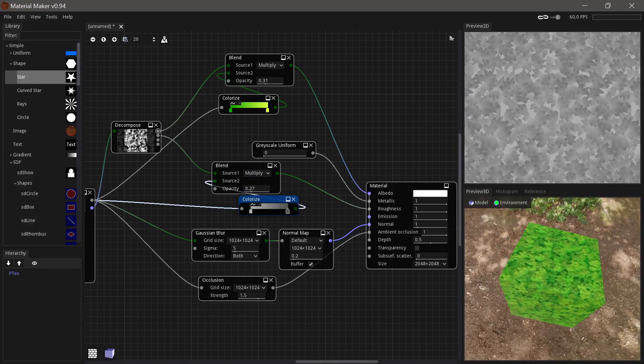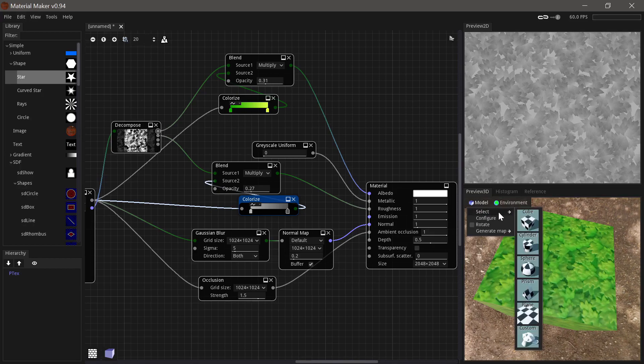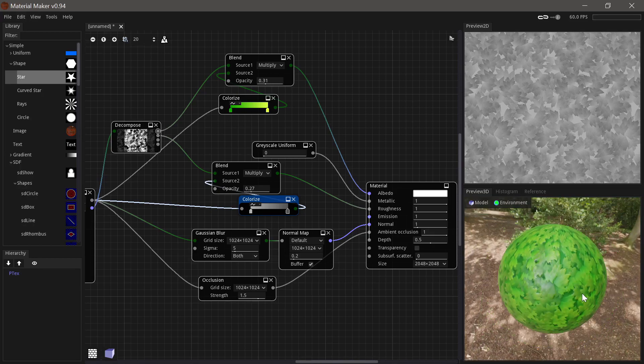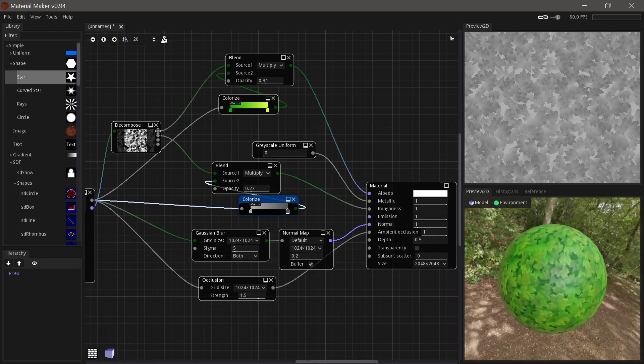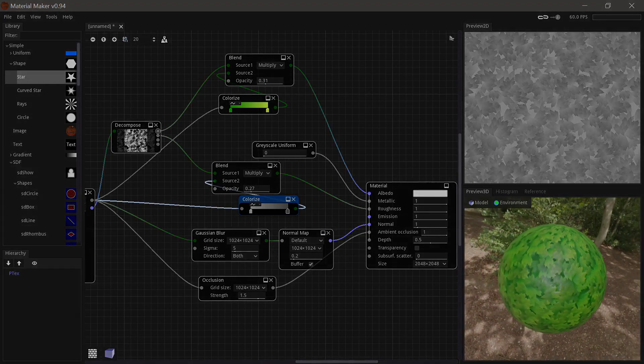And there we have it. Our little material is done. And you should just be able to export that straight into any game engine you want.